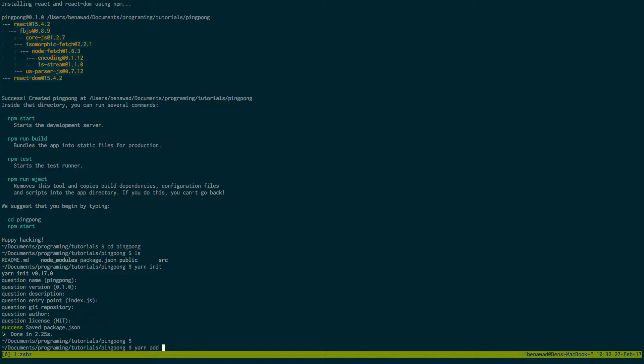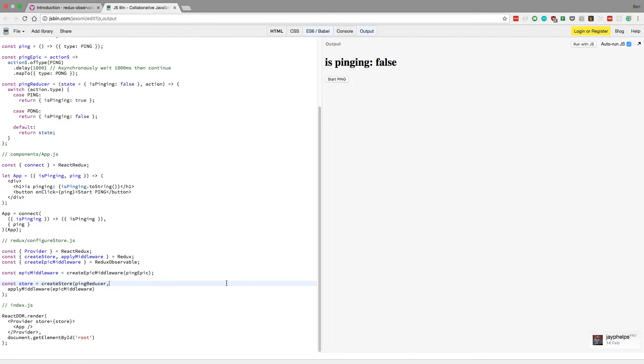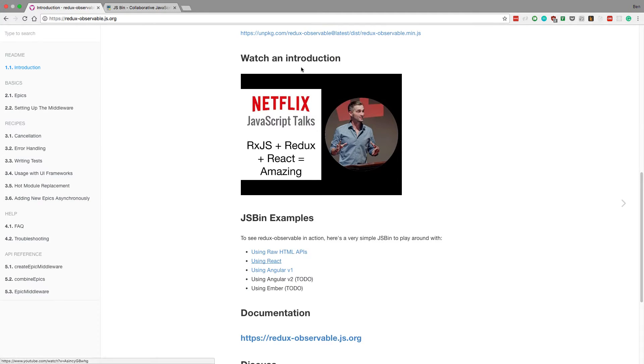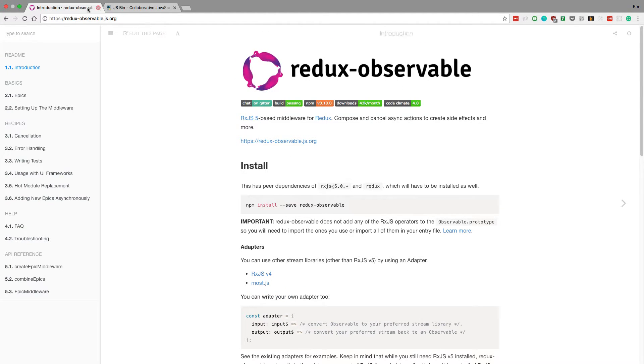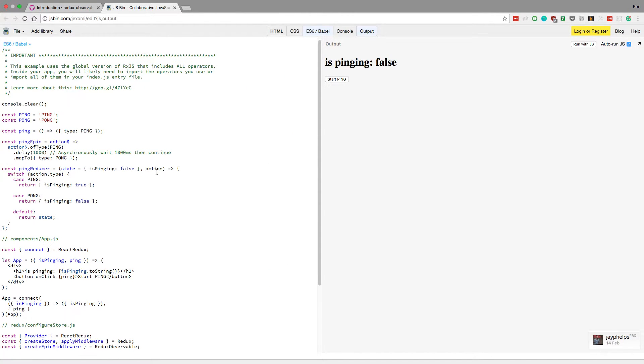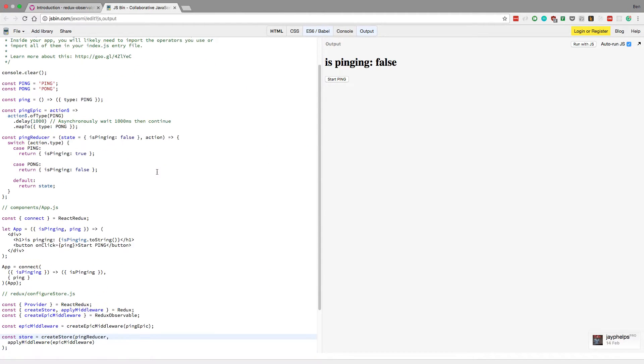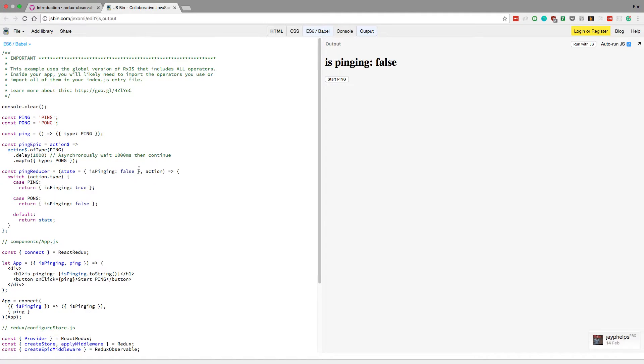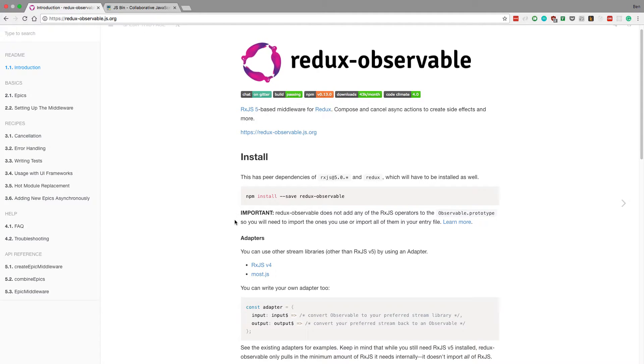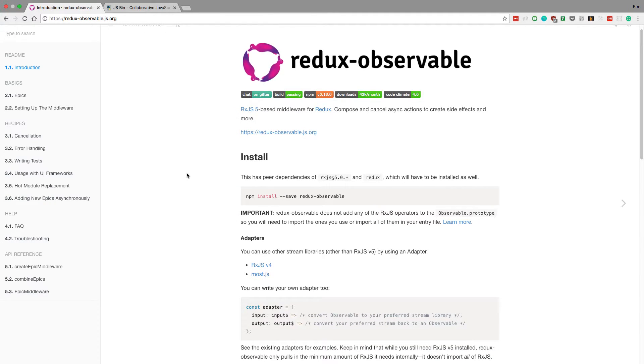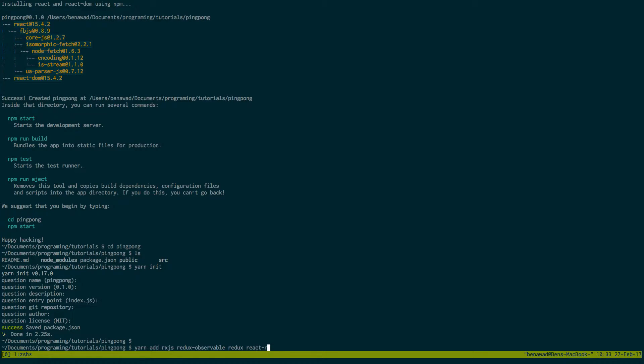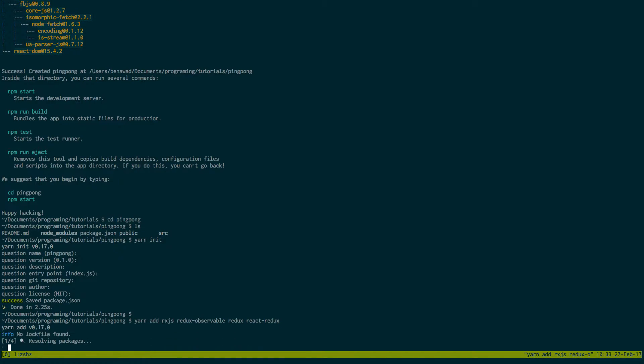And then I'm going to say Yarn Add. And the dependencies that we're going to need are Redux Observable, so this guy right here. We're going to need Redux, React Redux, and of course RxJS. Which, you know, it's hard to tell you need it from here, but this relies on RxJS in the background. So we're going to install RxJS, Redux Observable, Redux, and React Redux. Now I'll also add this line to the description below if you want to just copy and paste it.